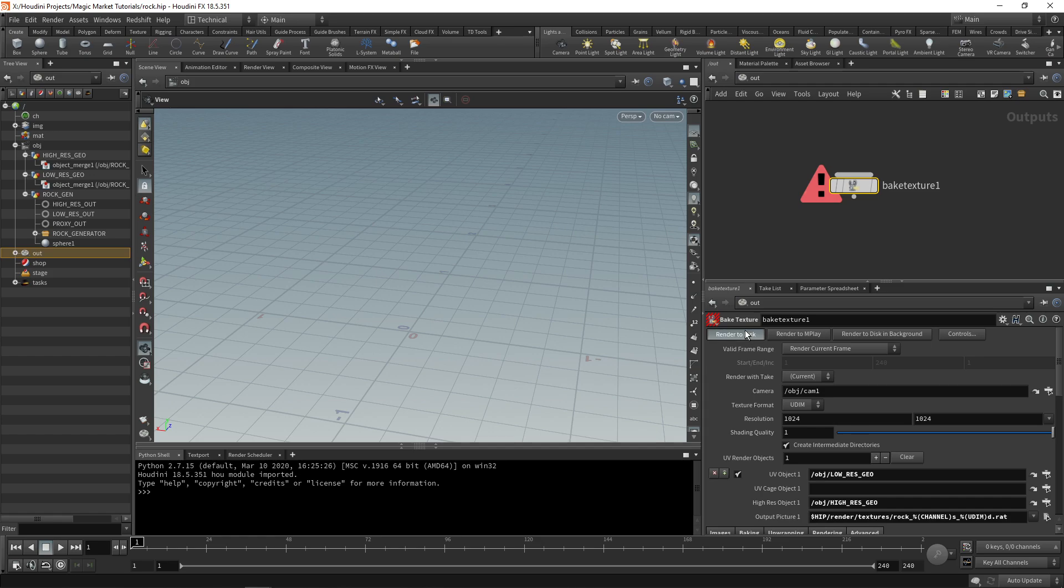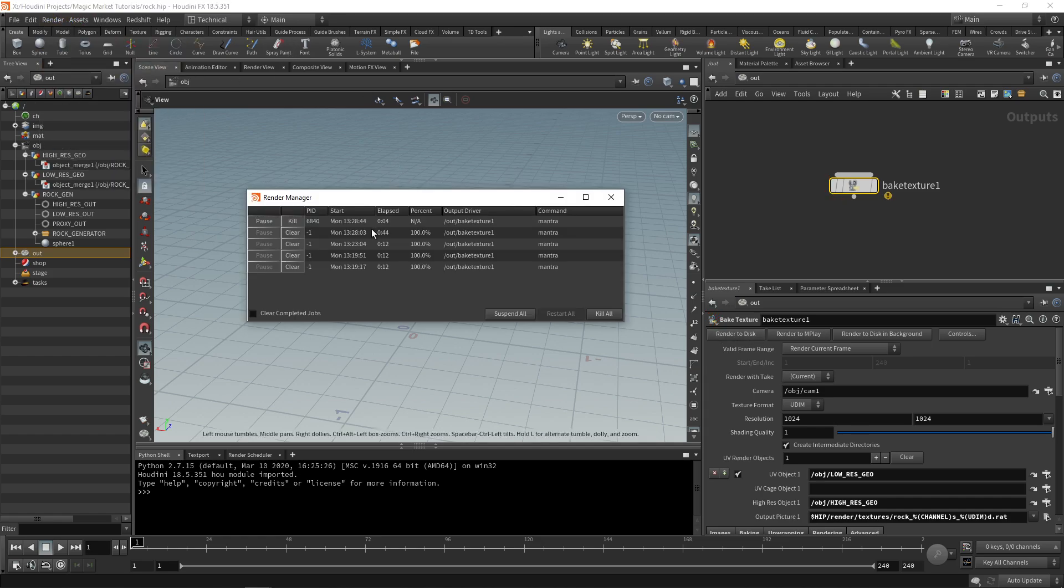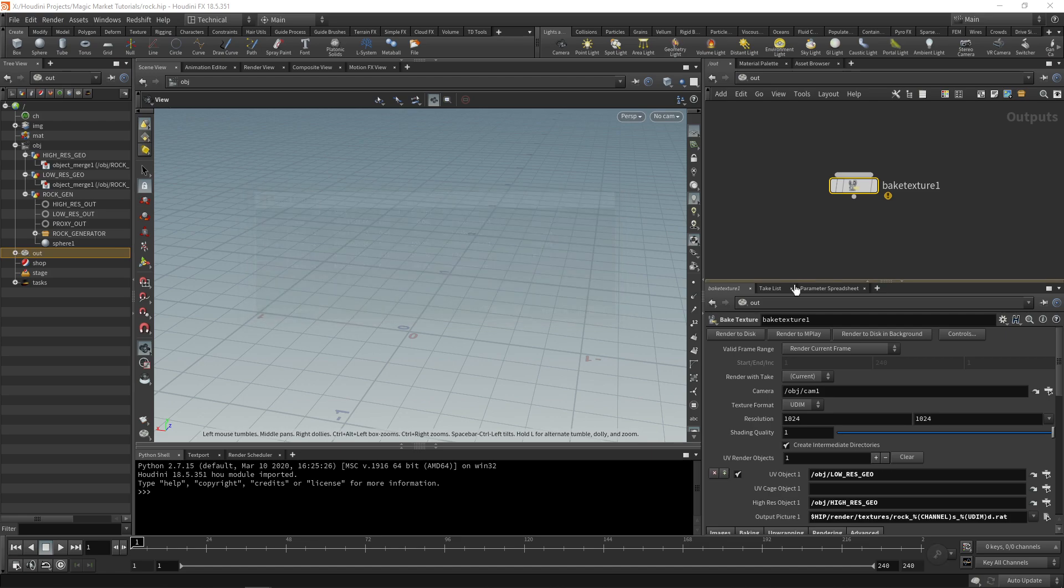If we now render to disk you'll see that it starts in the scheduler and once again you'll have your EXR displacement.